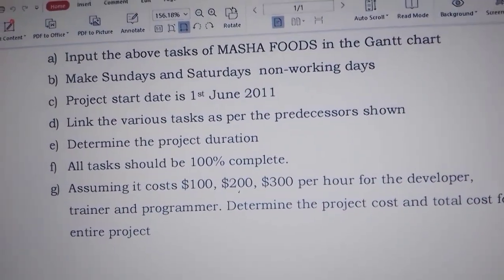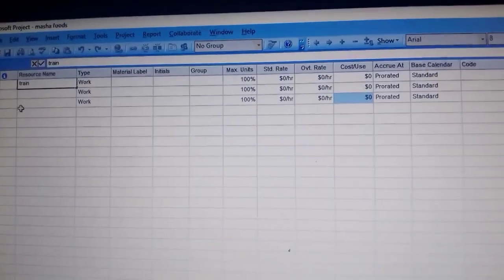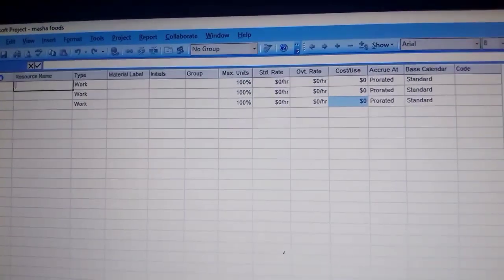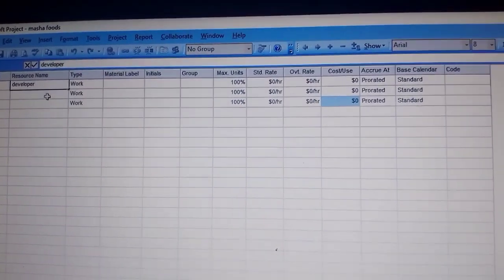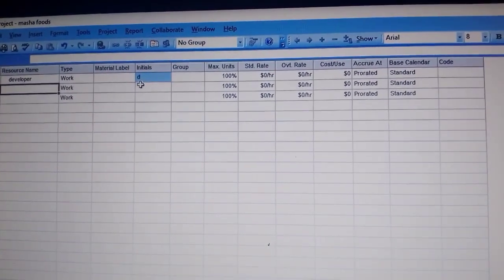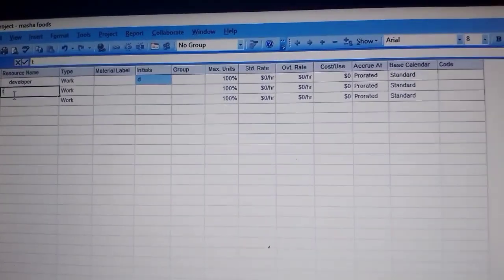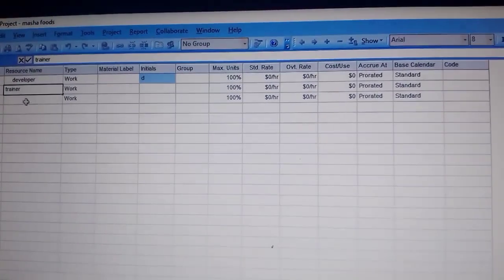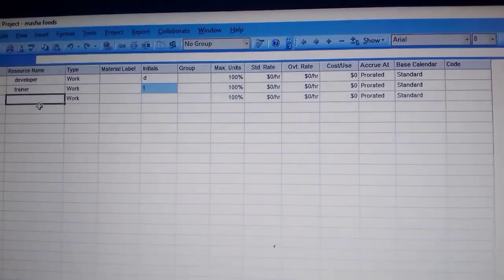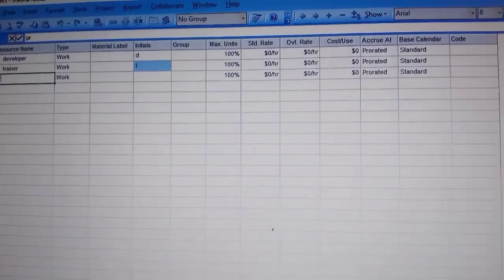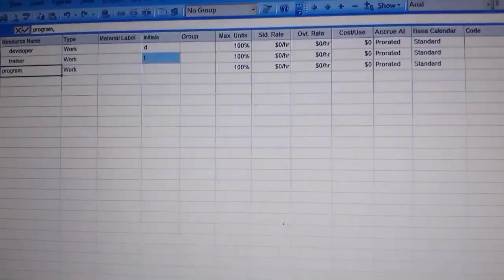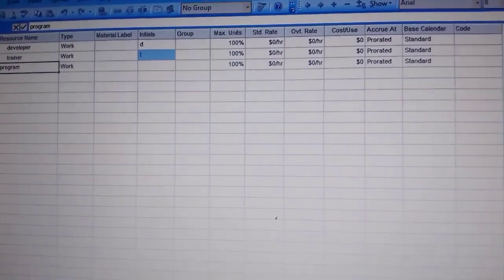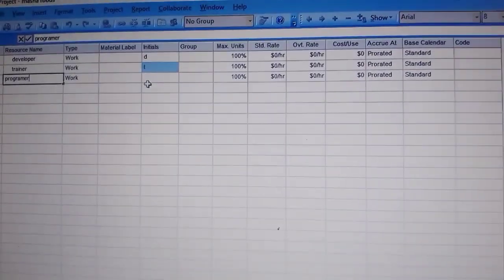Let's check the question again. The first one is the developer, and the initial for the developer is D. The second one is the trainer, and the initial for the trainer is T. The last one is the programmer, and the initial for the programmer is P.